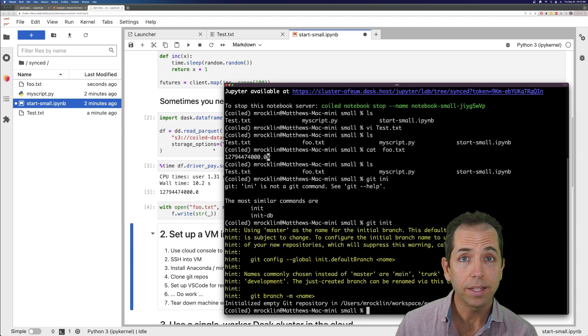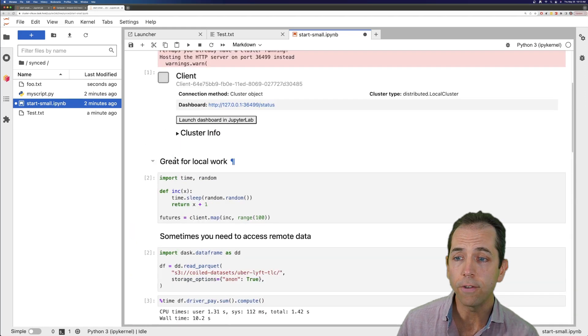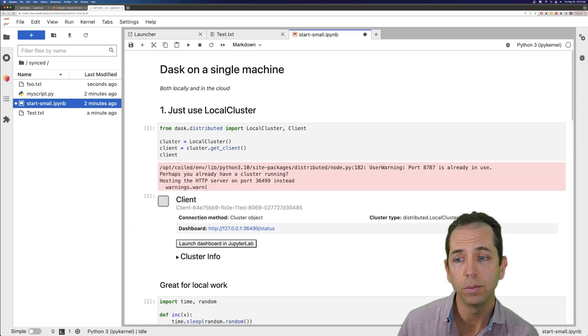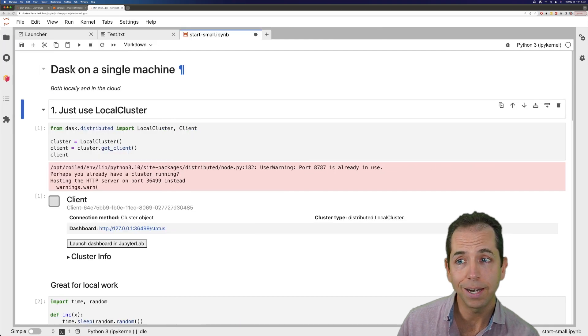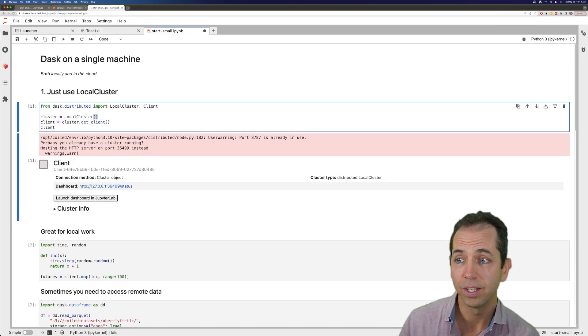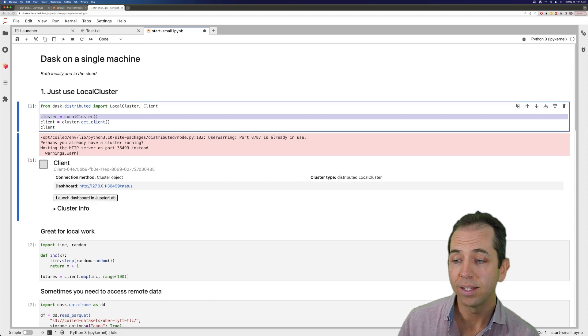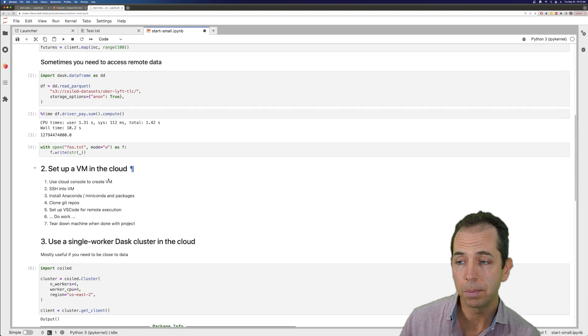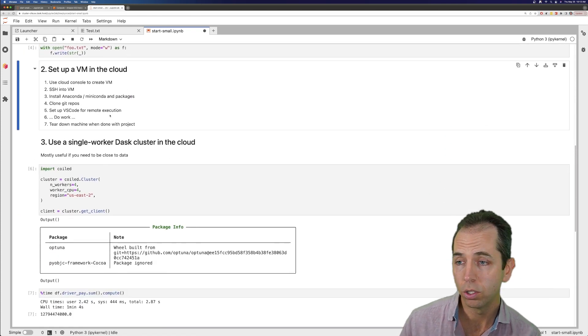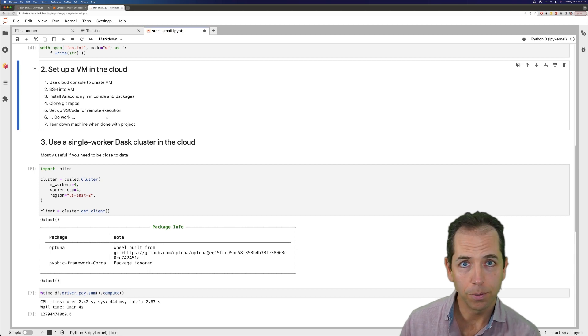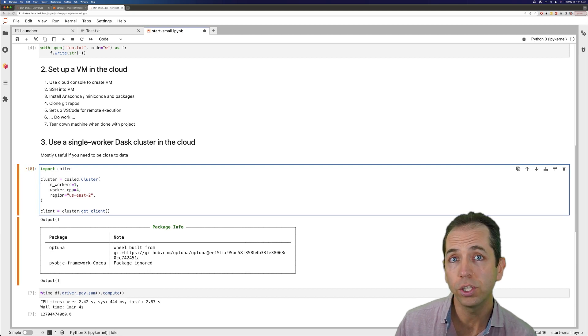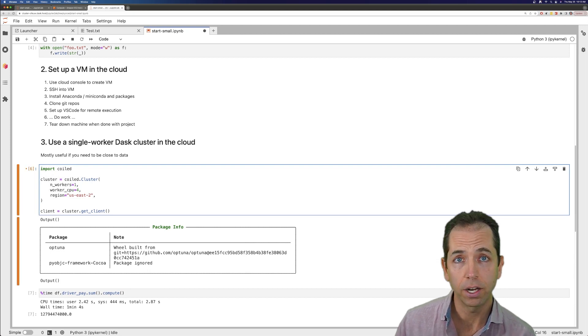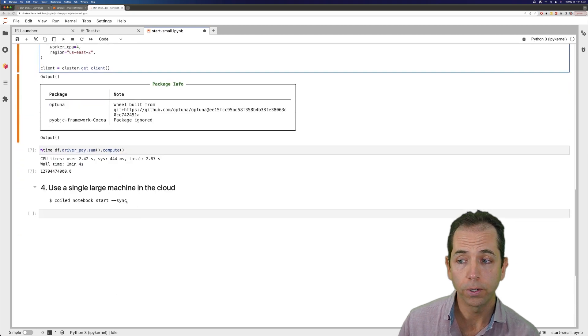So that's it. Again, we saw a few different ways to use Dask on a single machine. The first, if you don't need data proximate computing, just use the local cluster. It's super easy. Second, we saw setting up a VM in the cloud - great approach. There's hosted notebooks - great approach. And a couple other things maybe you weren't thinking of: using Coiled with a single worker, not for scale, but for data locality, or Coiled notebooks.